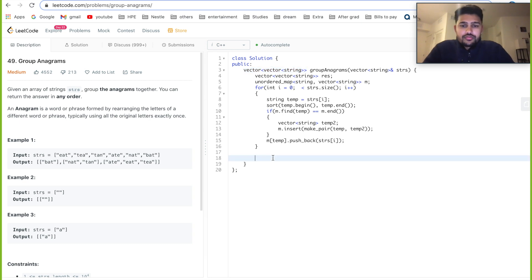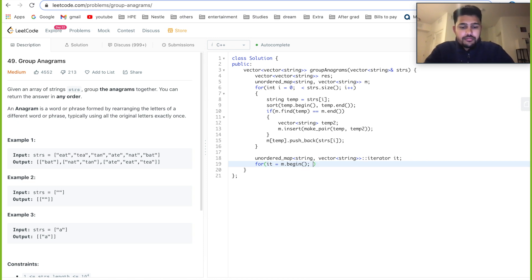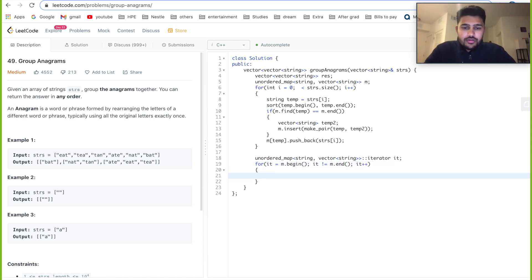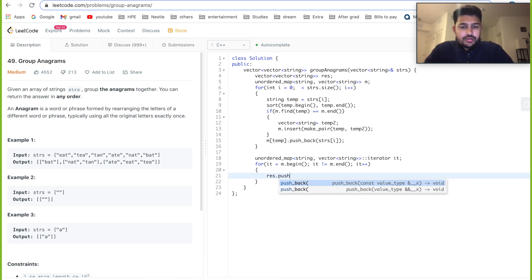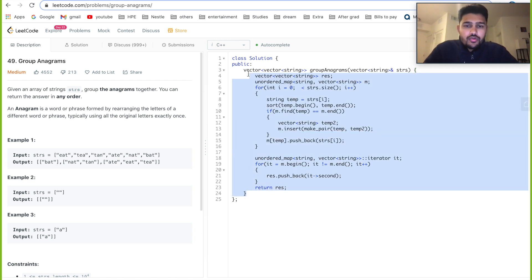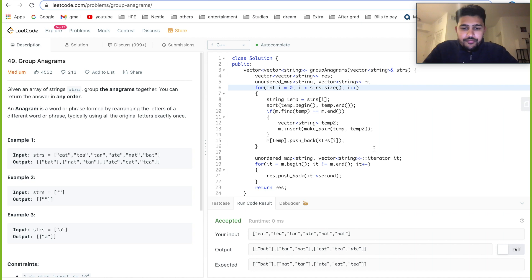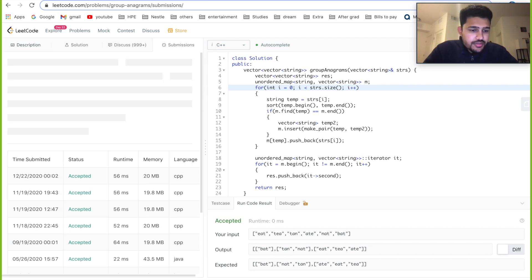To populate the result, we need an iterator to go over the map. For each entry, we push the vector (the second value of the iterator) into the result. Then we simply return the result. This is the complete code. Let's run it — we missed an 'i' here, fixed. It passes for the base case. Let's submit and see if it passes all cases. Looks like it passes.